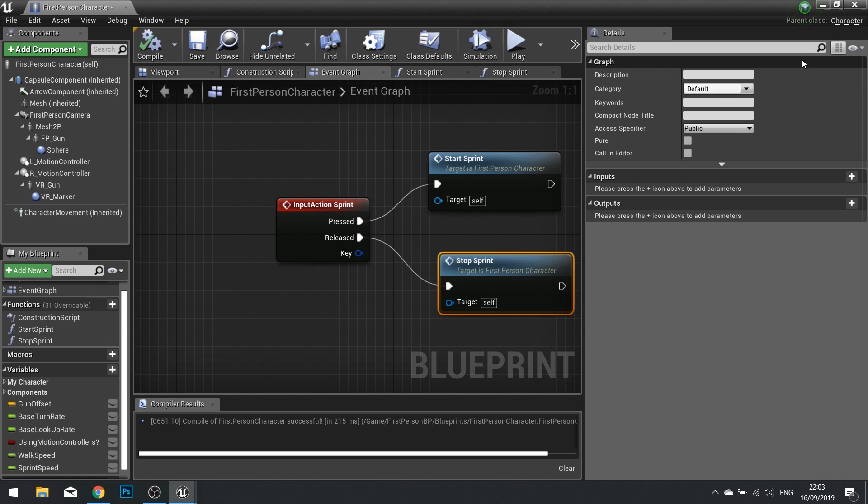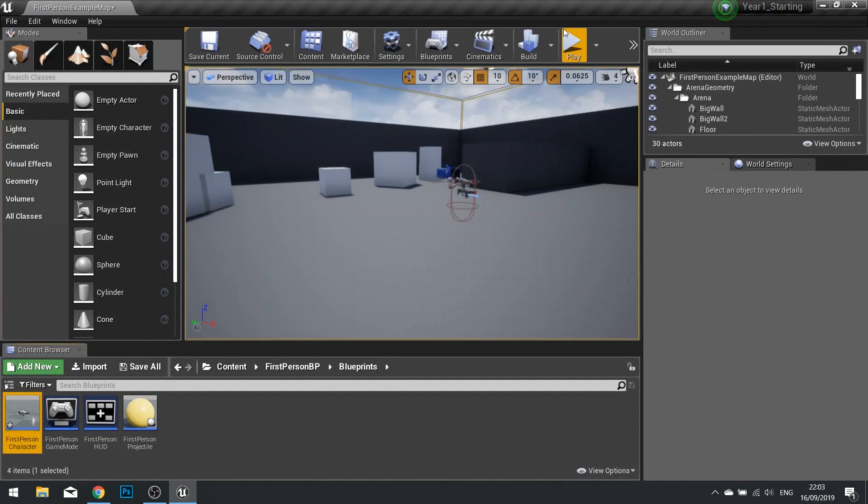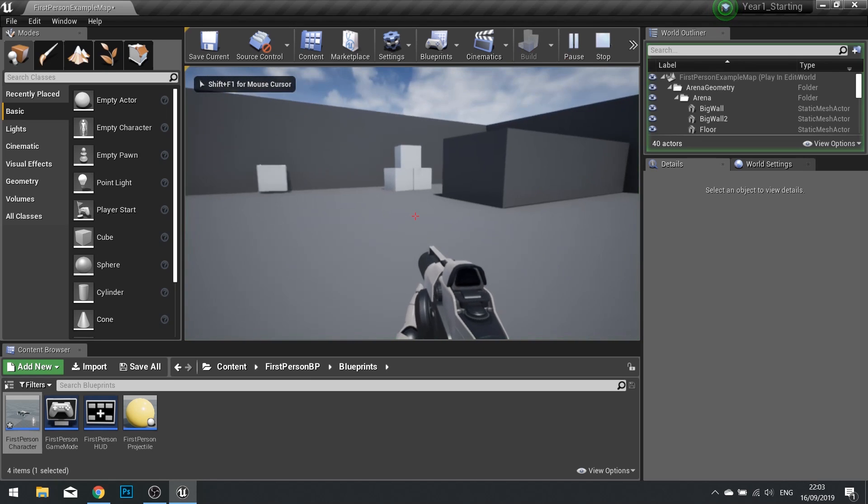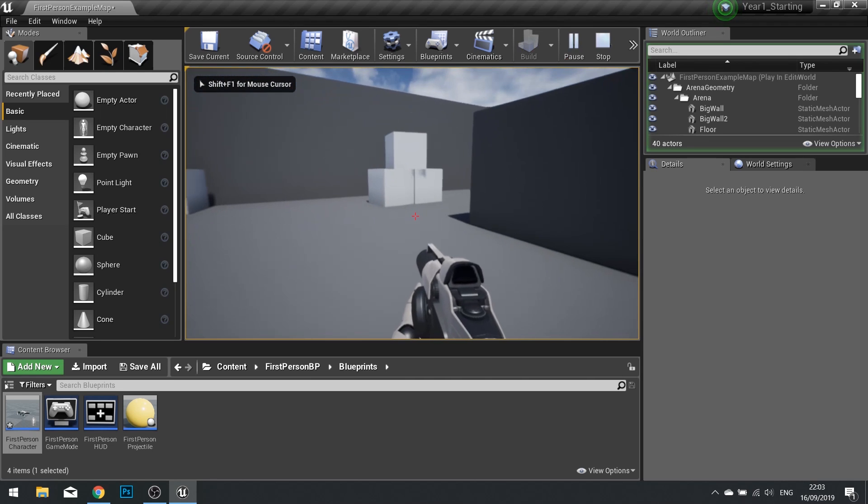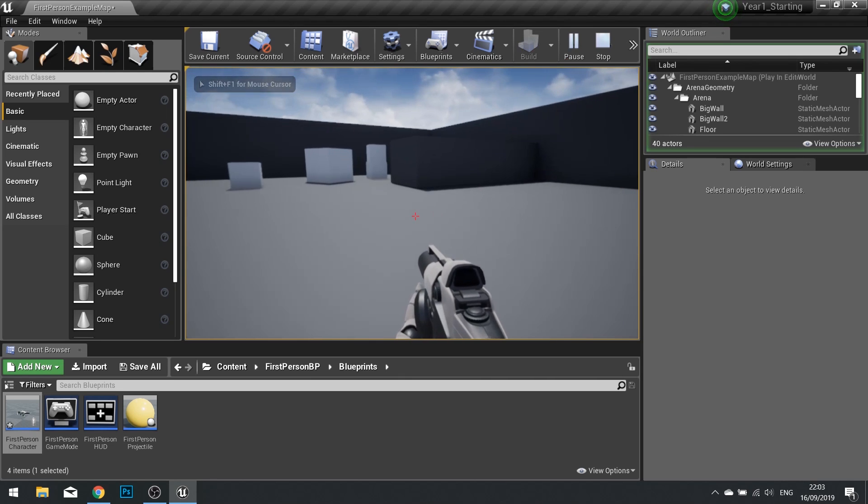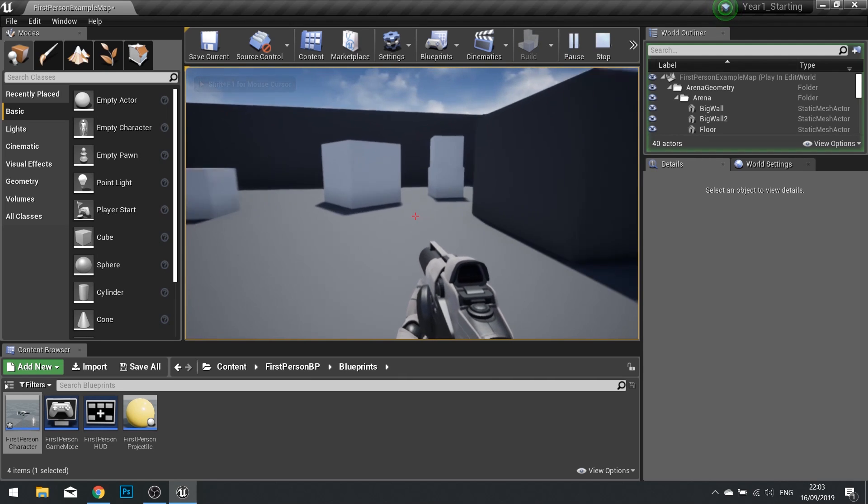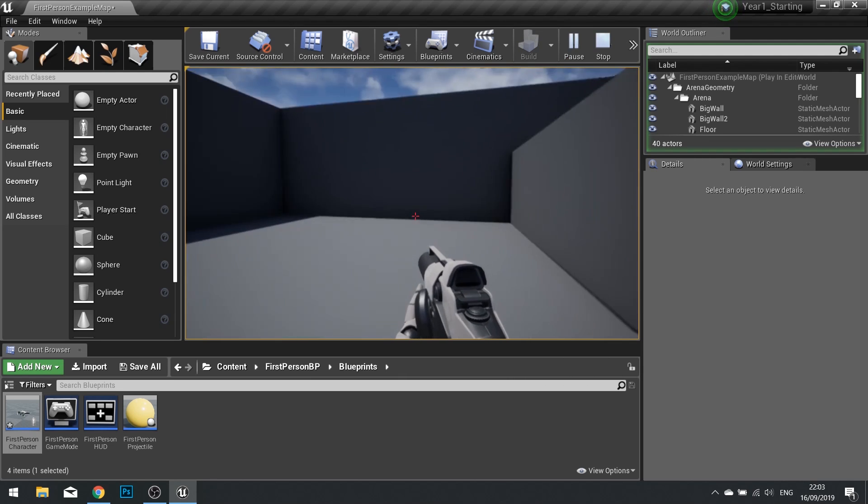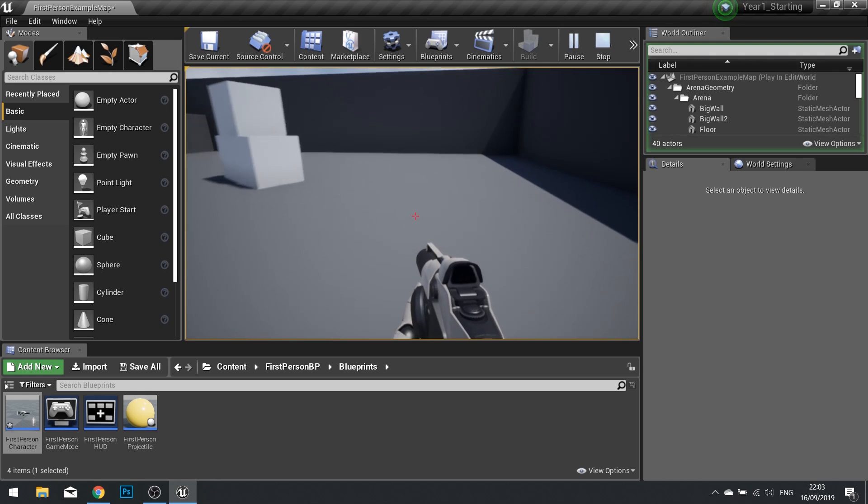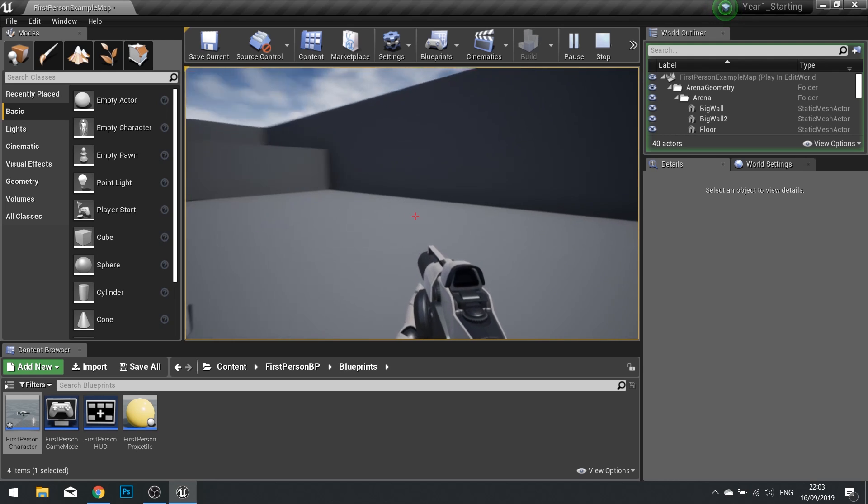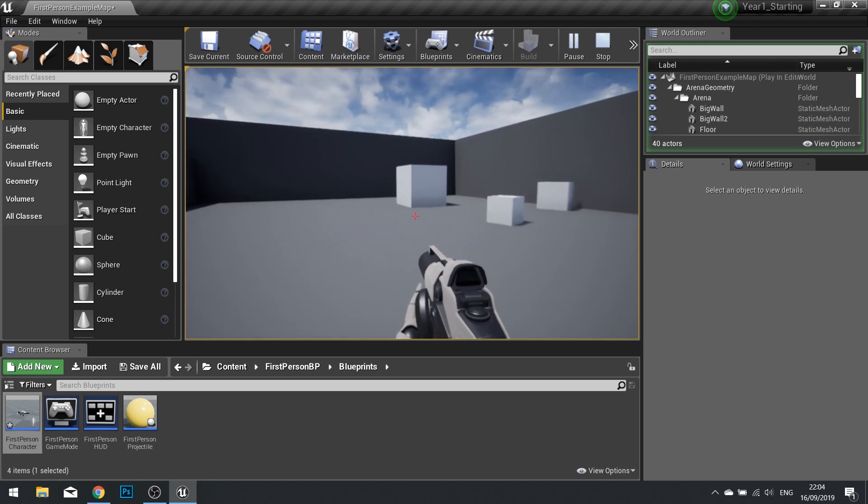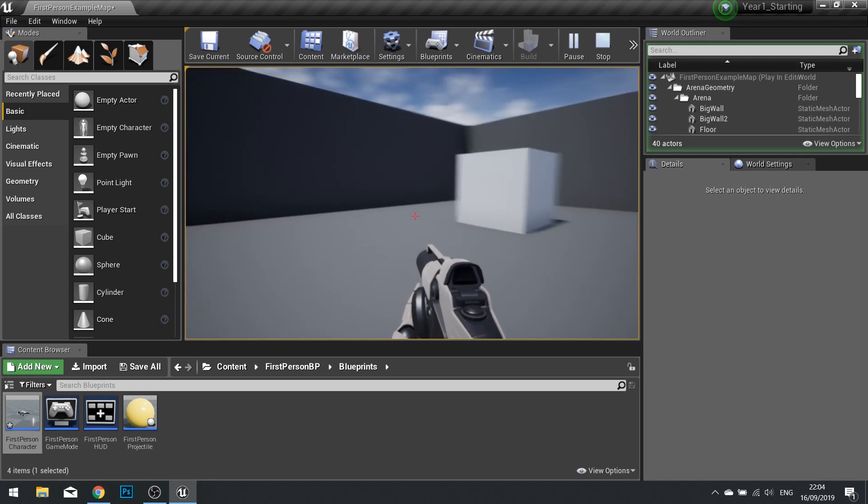Click compile and let's test that out. Here I am walking at normal speed, hold down left shift and I'm now sprinting around the map.